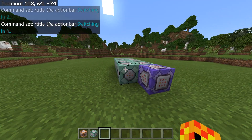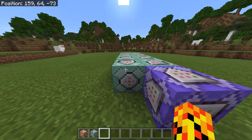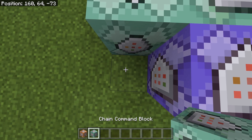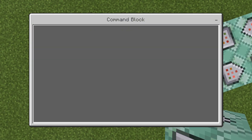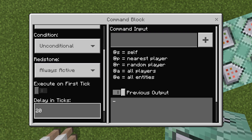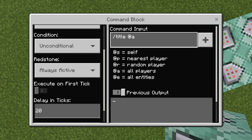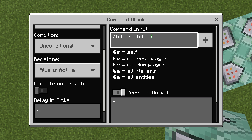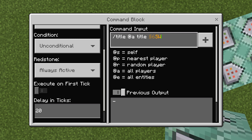We need a way of indicating that after this timer it's ready to switch. So we put another chain command block — make sure it's chain, always active, delay in ticks is 20 — and do slash title at a title, then the color code. I preferably do 6, which is yellow, and type 'switching'. This will tell people that it's going to switch.